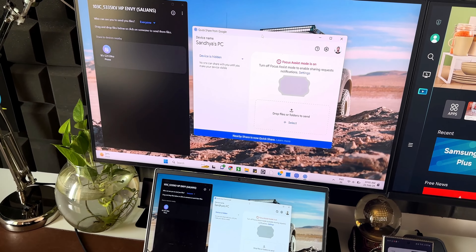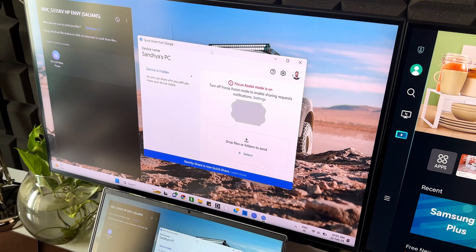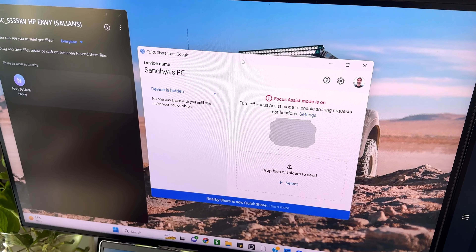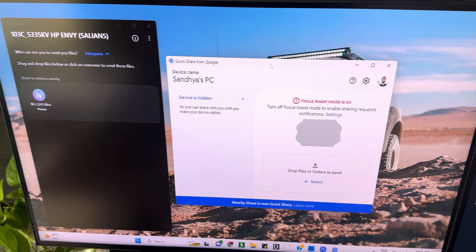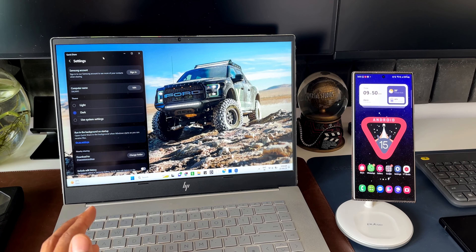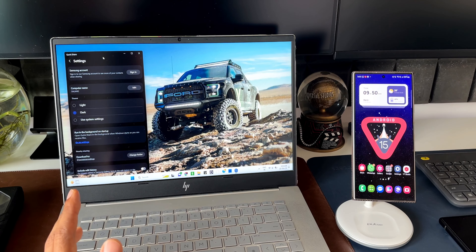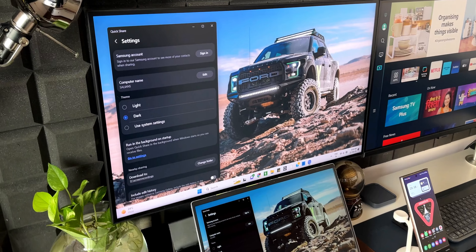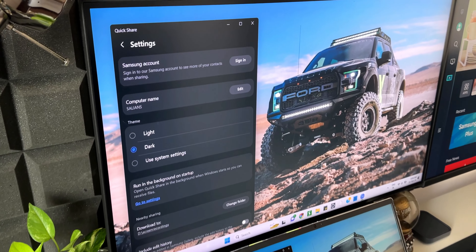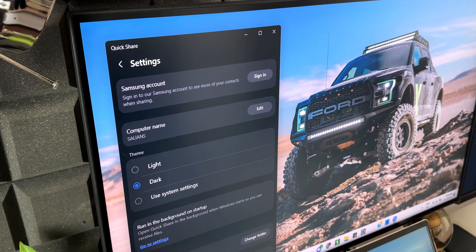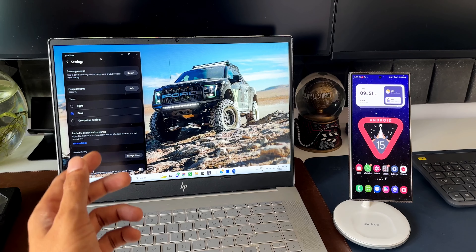Since Google and Samsung have integrated Quick Share with Nearby Share, we'll be able to see Quick Share file transfer speeds on Windows PCs, which is fantastic. The point is we now have Quick Share on all the latest Windows PCs running Windows 11 — and possibly Windows 10 as well, though I'm not entirely sure. There is seamless file transfer between Android phones and Windows PCs through Quick Share, and there is no more Nearby Share.